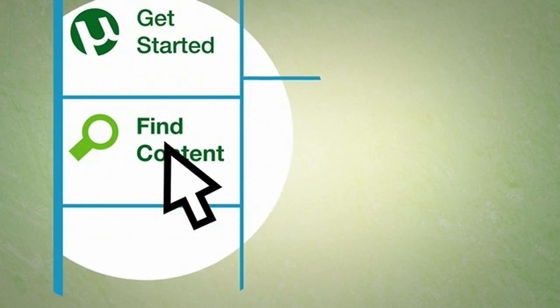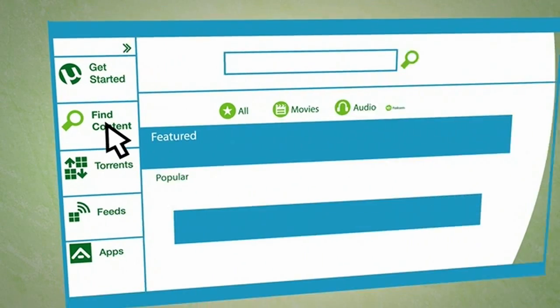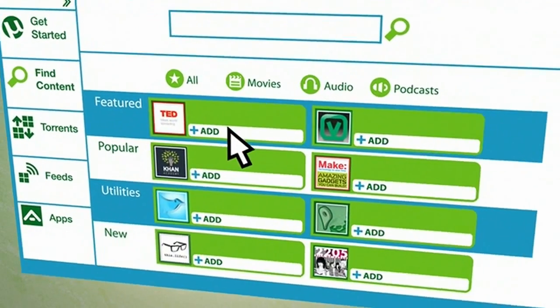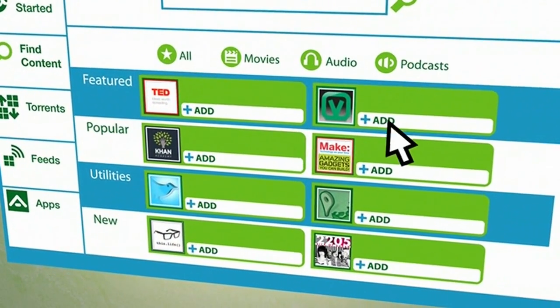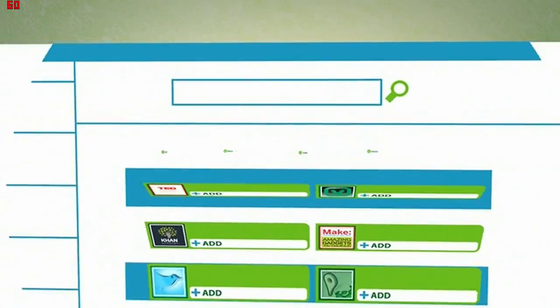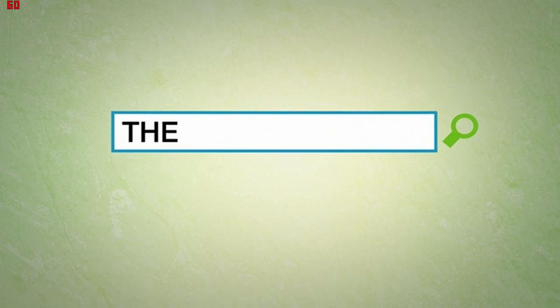To find what you're after, click here to browse through exciting content from our growing list of partners, such as TED Talks and Photo Movies, or enter a search term to explore the world of torrents.